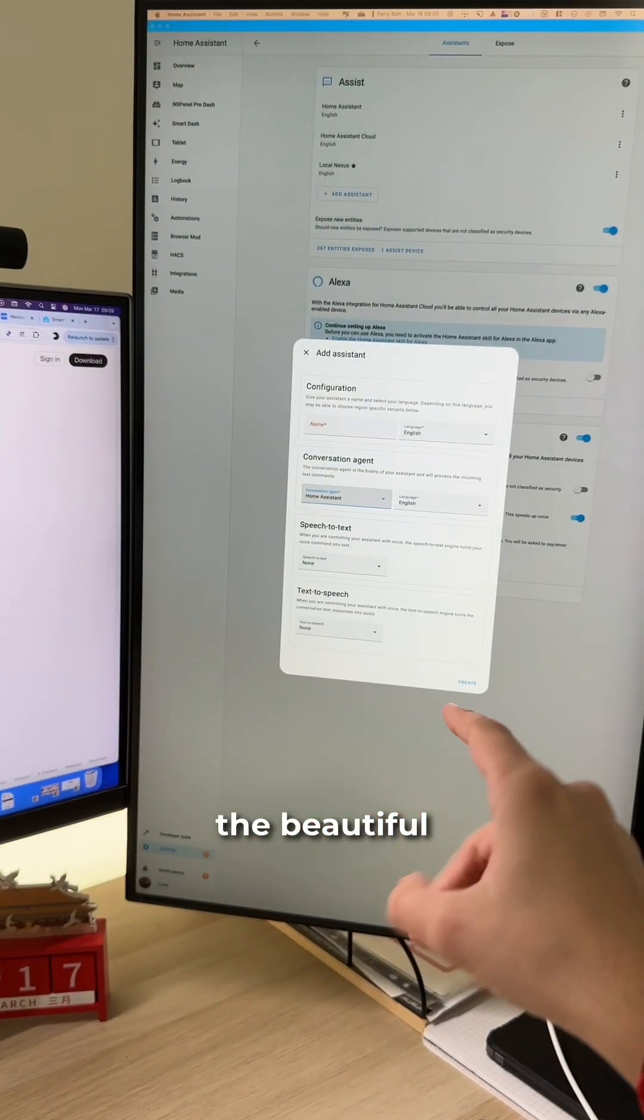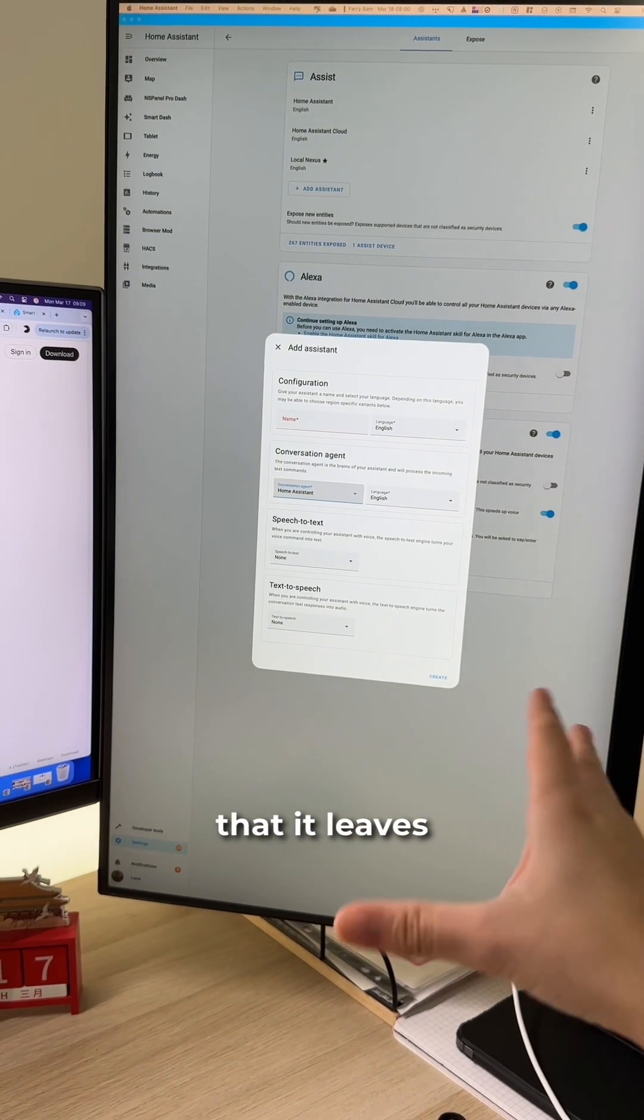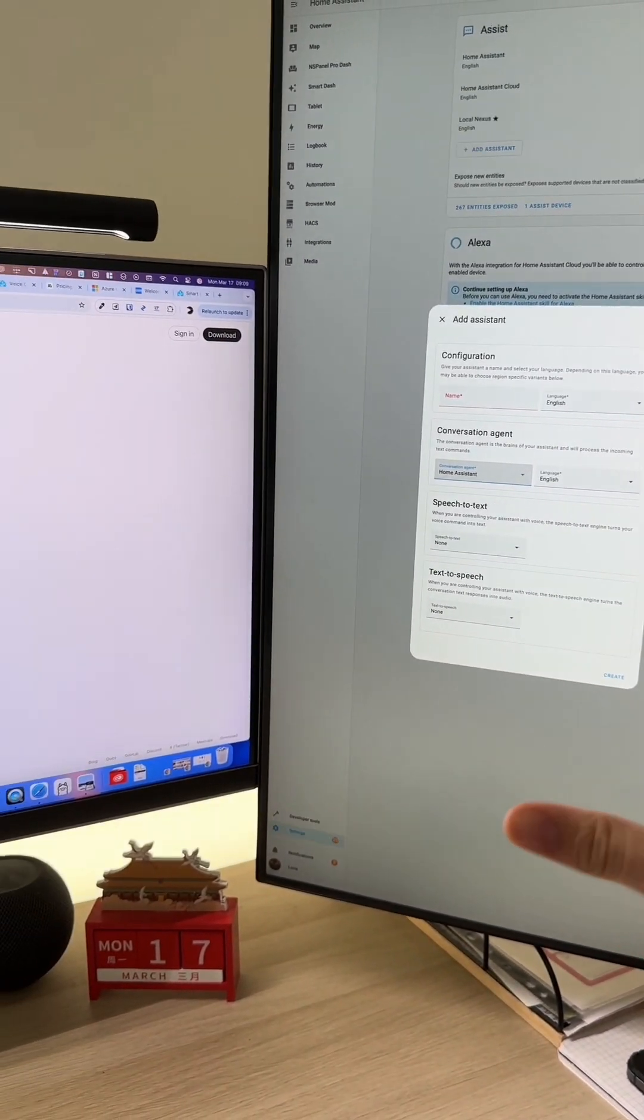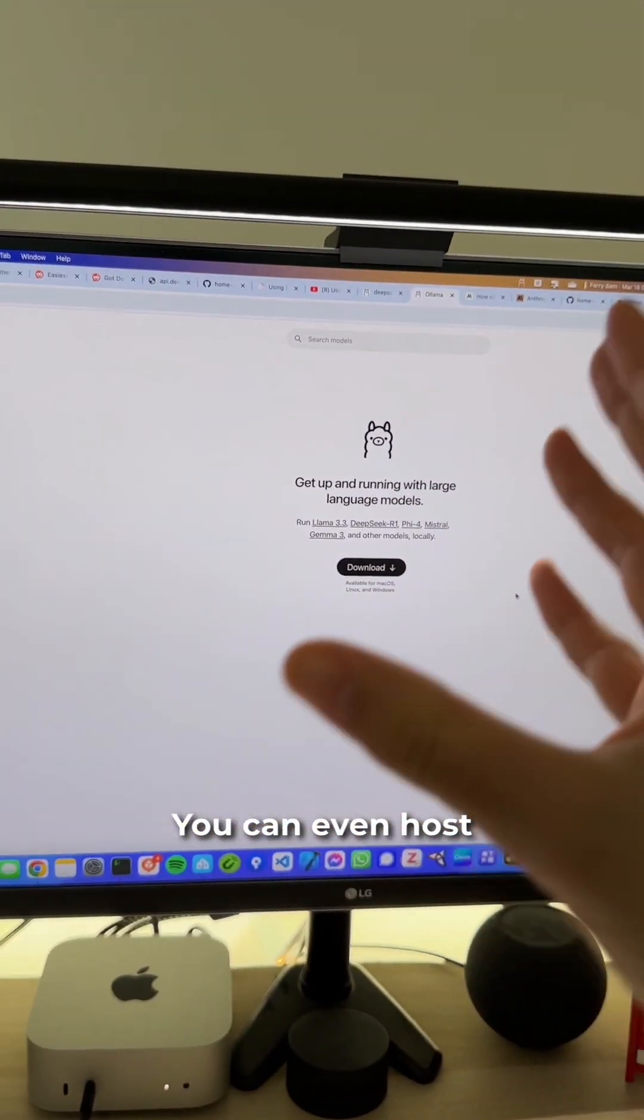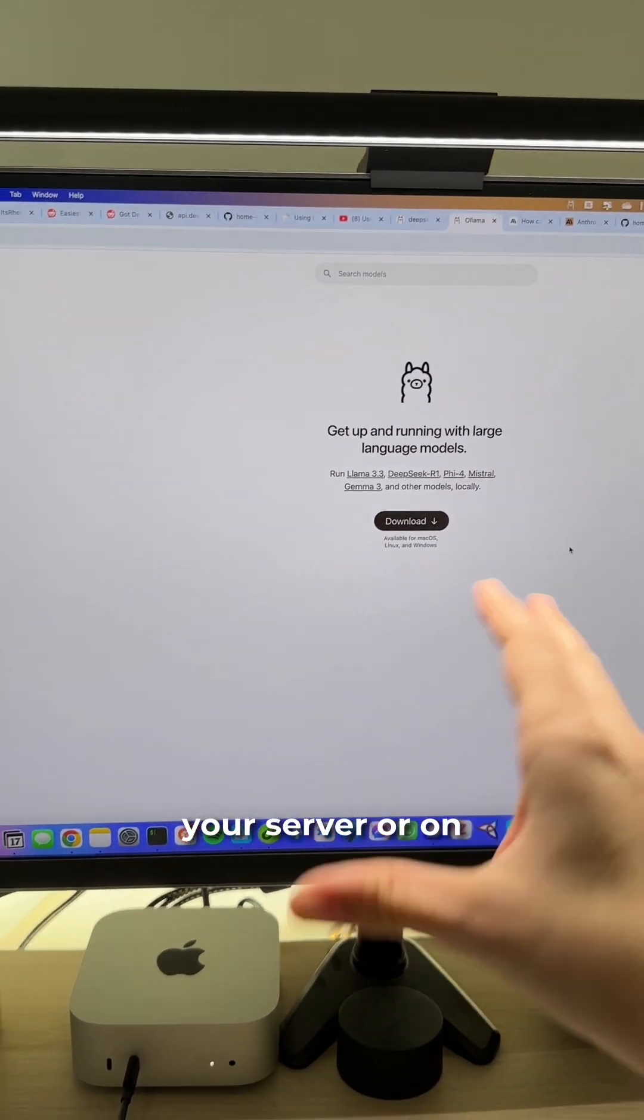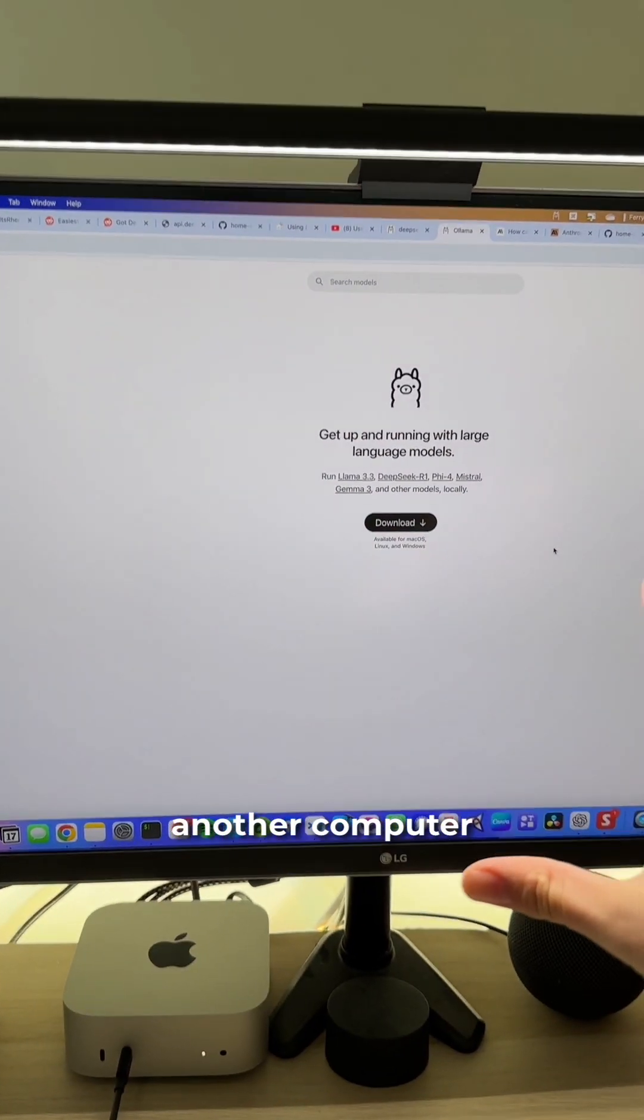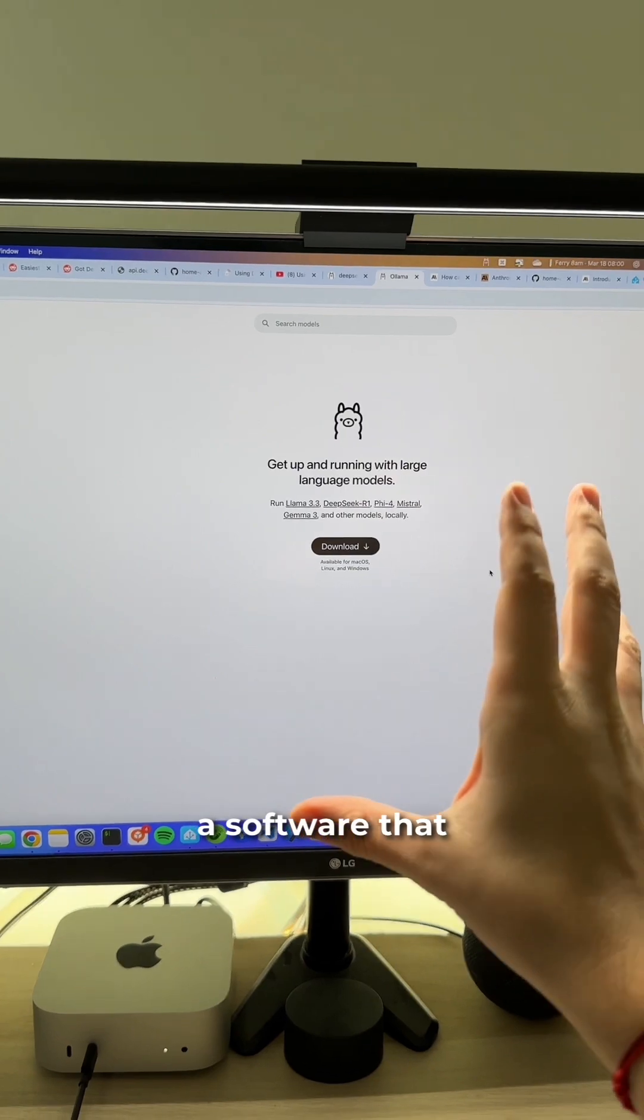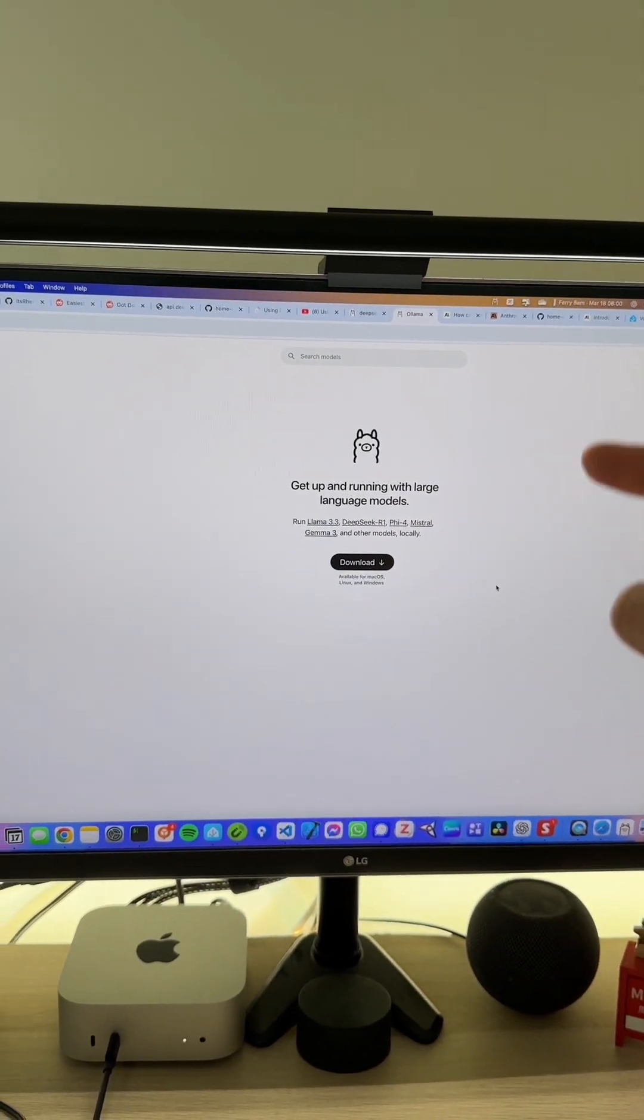But once again, the beautiful thing about Home Assistant is that it leaves you a lot of options. You can even host your own AI on your server or on another computer and have Home Assistant talk to it through software that is called Olama.